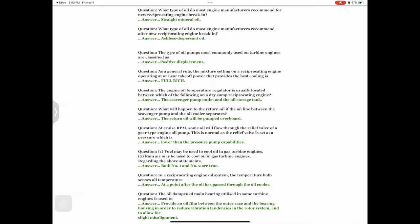Question: As a general rule, the mixture setting on a reciprocating engine operating at or near takeoff power that provides the best cooling is — answer: full rich. Question: The engine oil temperature regulator is usually located between which of the following on a dry sump reciprocating engine? Answer: The scavenger pump outlet and the oil storage tank.